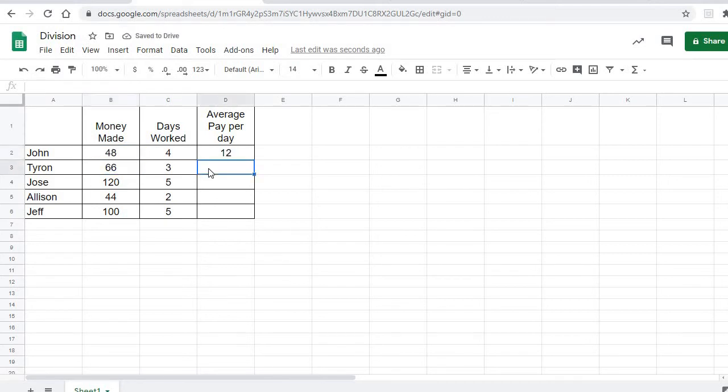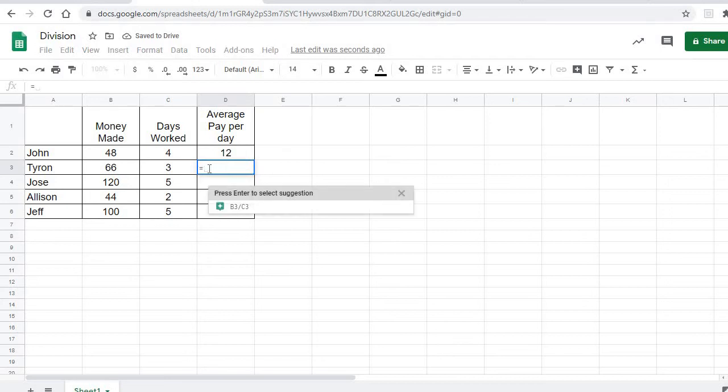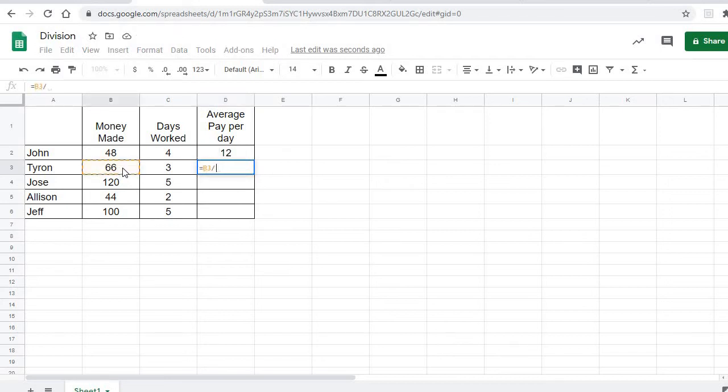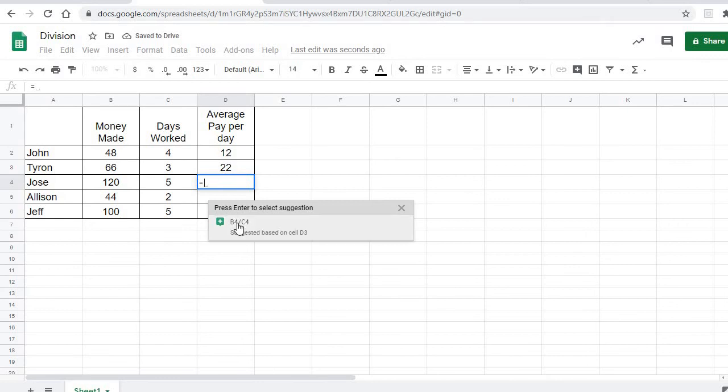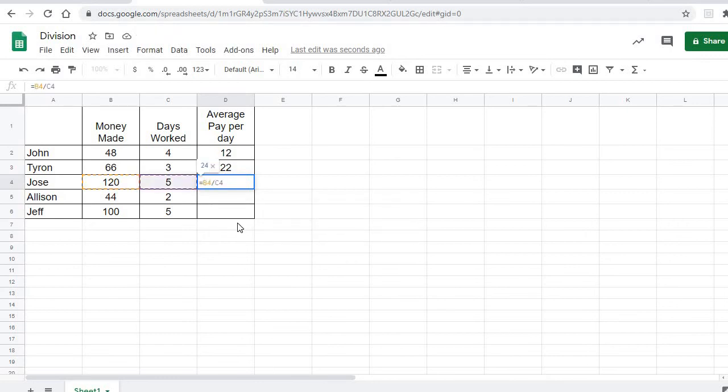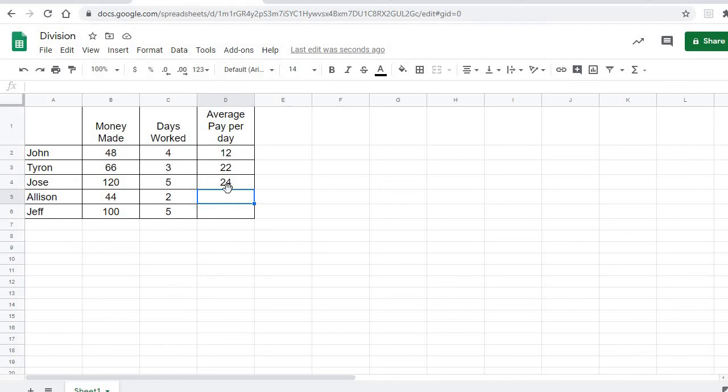So we could sit there and type this formula for each one of these equals that cell divided by that cell there. Notice that when I come here and type equals, it actually says hey, it looks like you want to do that. Yes, I do. It will actually recognize sort of what you want to do. We also would use a fill down here to complete the formula, which would help us. That's in the fill down section videos. So that's how we use division if we want to divide cells in a spreadsheet.